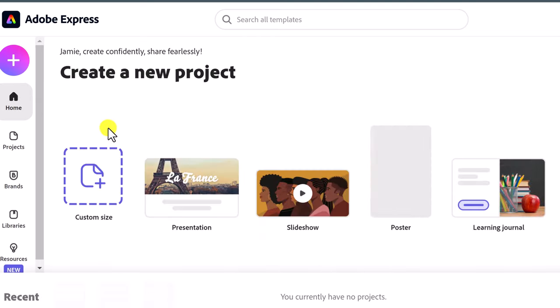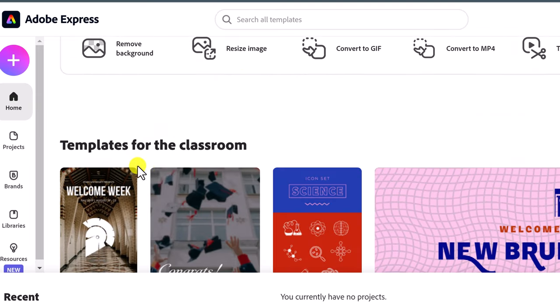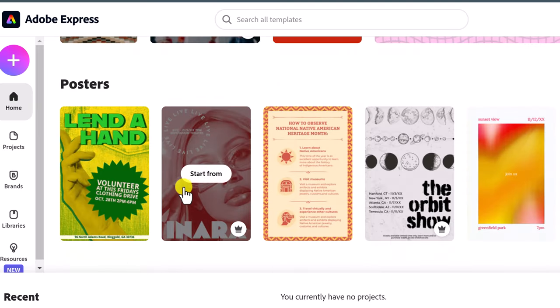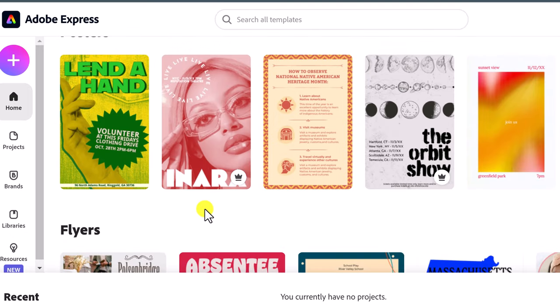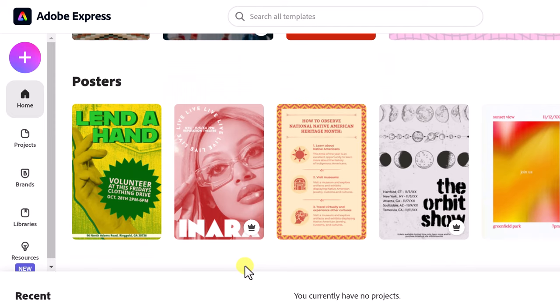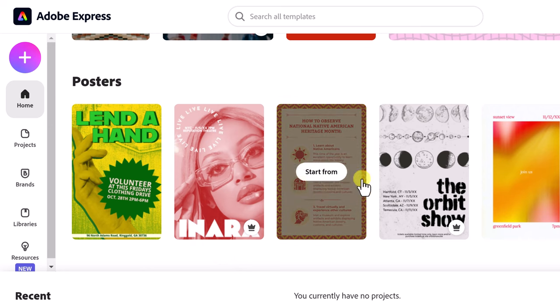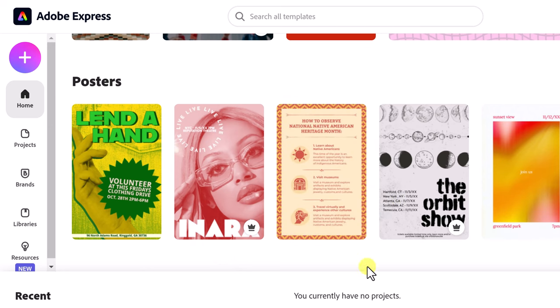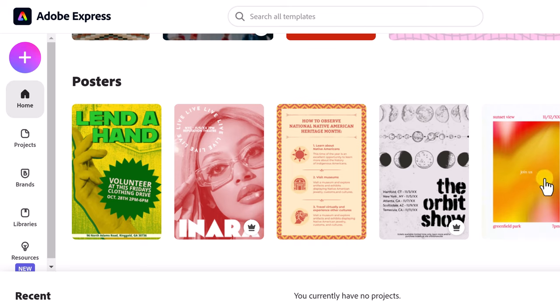I want to start a first project — it's going to be a poster — because I want to show you how you can change graphics very quickly. I want to make a poster and save time using a template, so I go down to posters and can see a few here. I want to point out I'm in a premium account right now. Whenever you see the crown, that means access is premium — on a free account, you wouldn't have access to those templates.